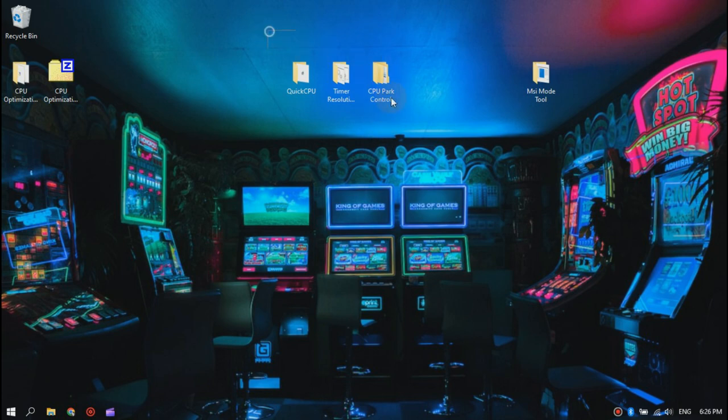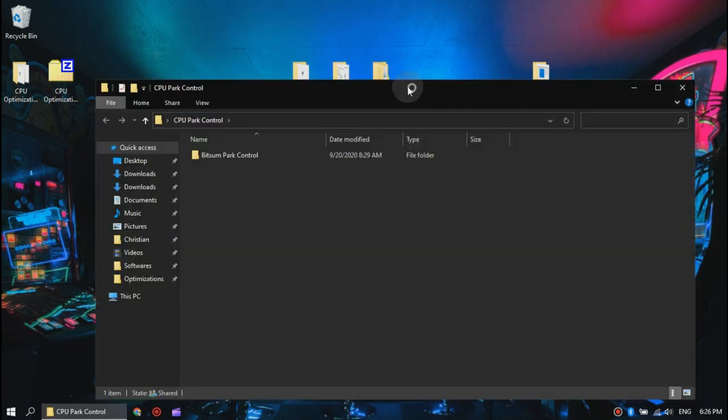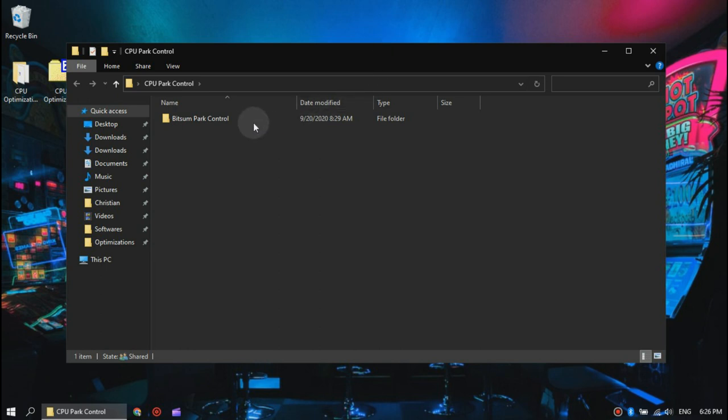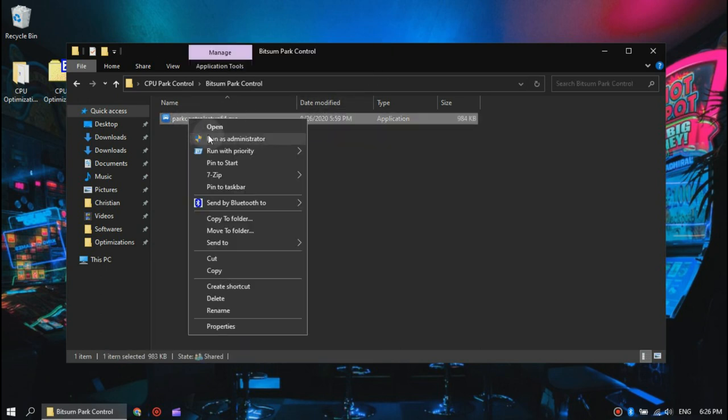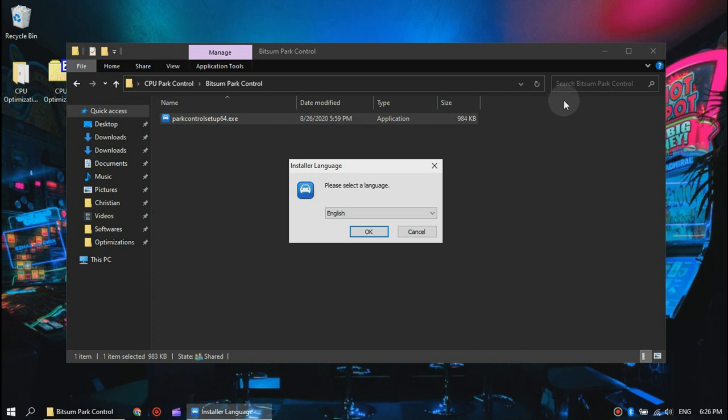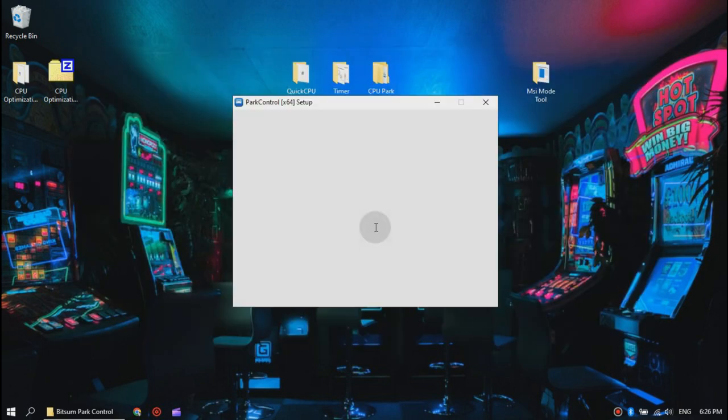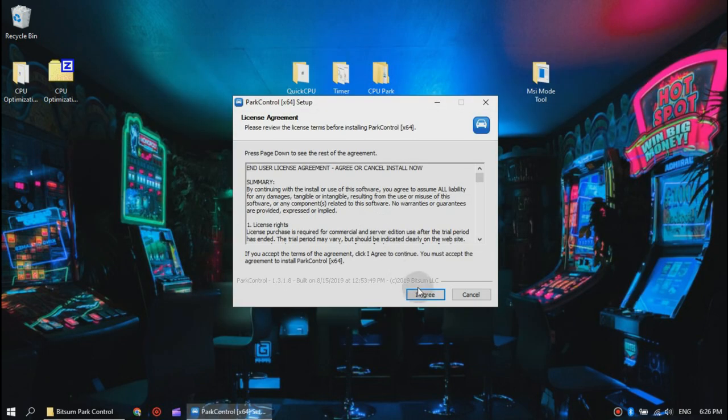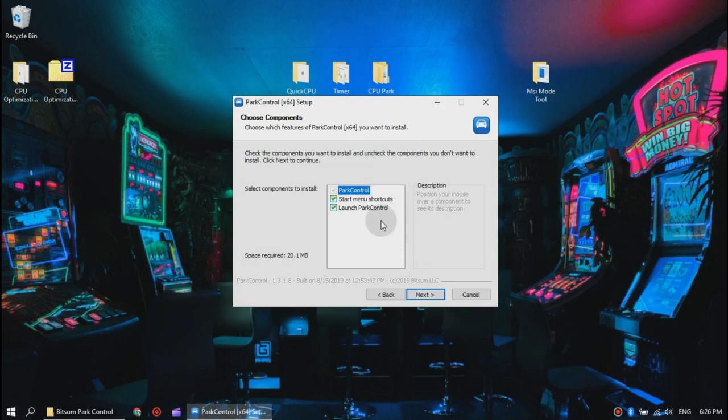Now let's move on to CPU Park Control Utility. Open the folder and run the installer with administrator privileges. Just click OK through the installer and launch it.